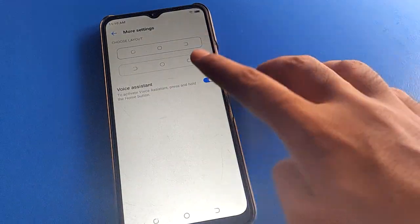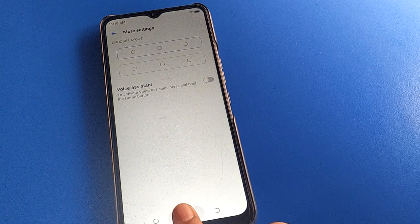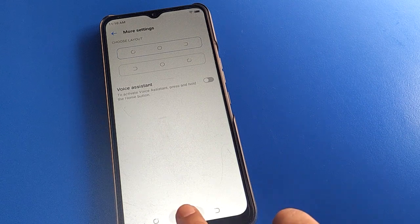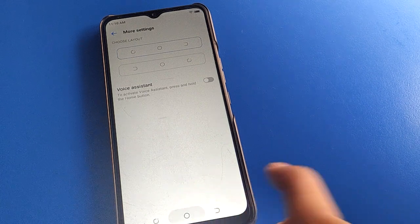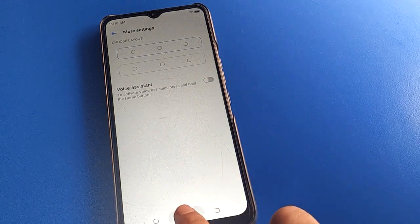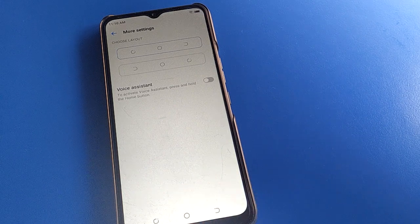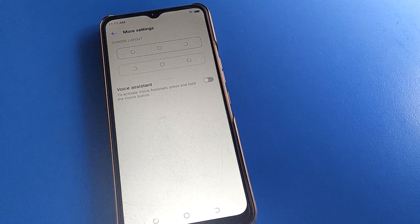If you don't want to use it, you can stop it. Now again press and hold the home button — you cannot activate voice assistant setting. Bye friends, thanks for watching the video. If you have any problem, you can ask me in the comment section. Thank you.